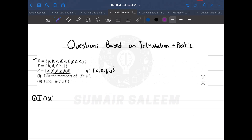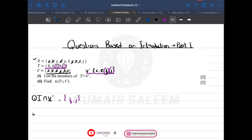Now the question is to find T intersection V complement — that means common elements in set T and V complement. Looking at both sets, f is common and j is common. So my answer is {f, j}. In the next part it says n of T union V.